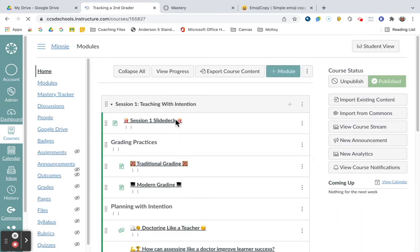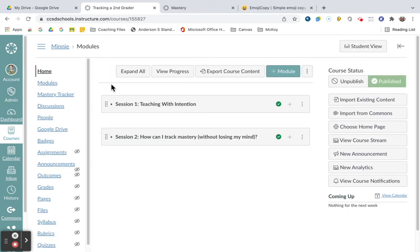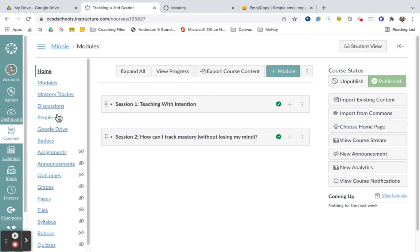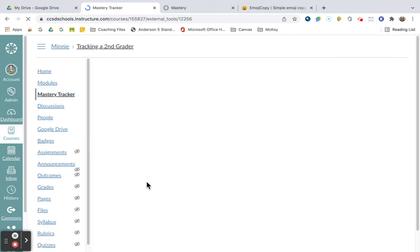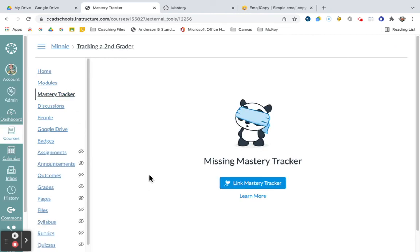When you are inside Canvas, over here on this inside menu or navigation menu, there is a link for Mastery Tracker, again, in your paid version. When I click on that, it's going to take me to this screen that wants me to link a Mastery Tracker.